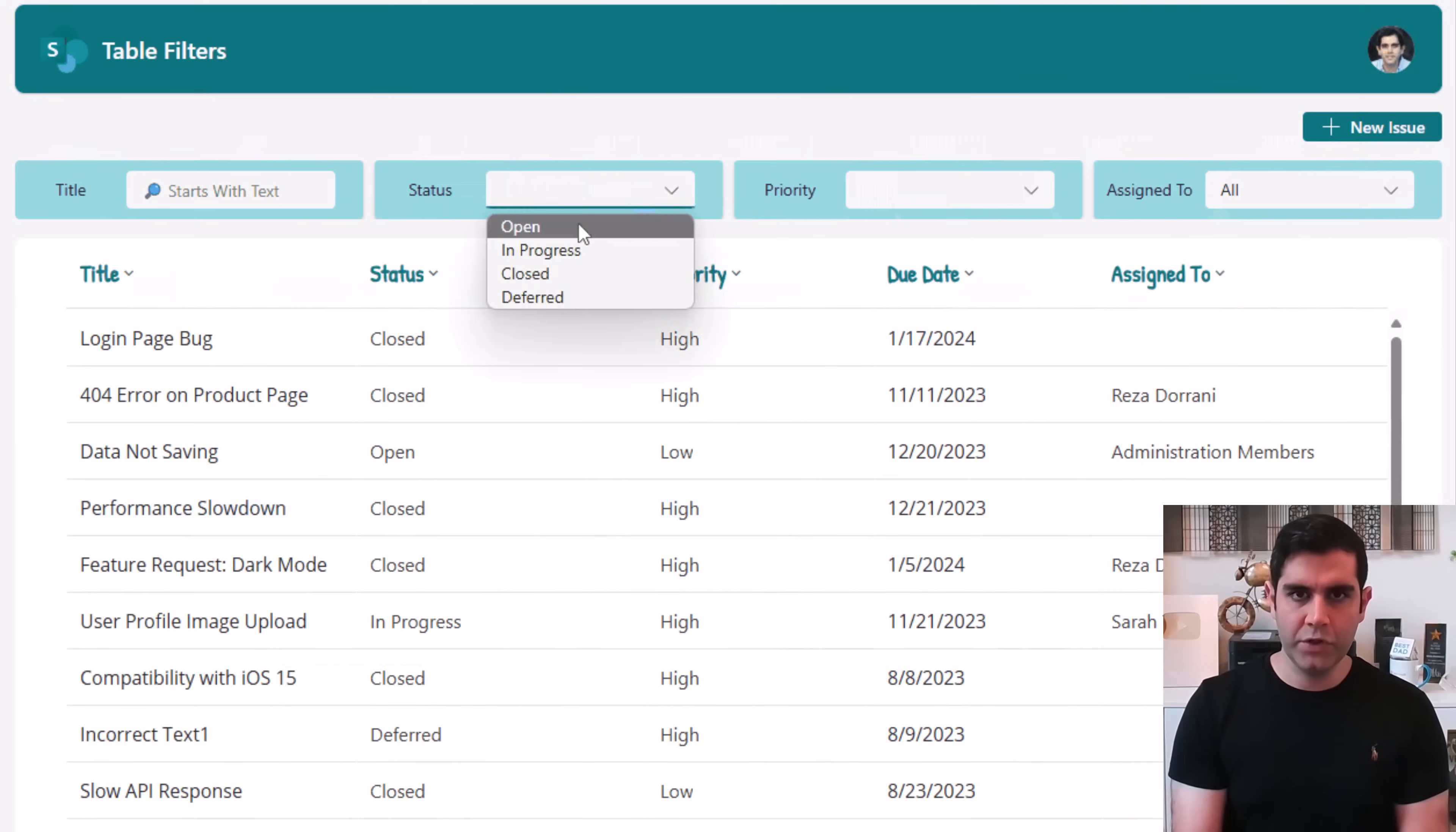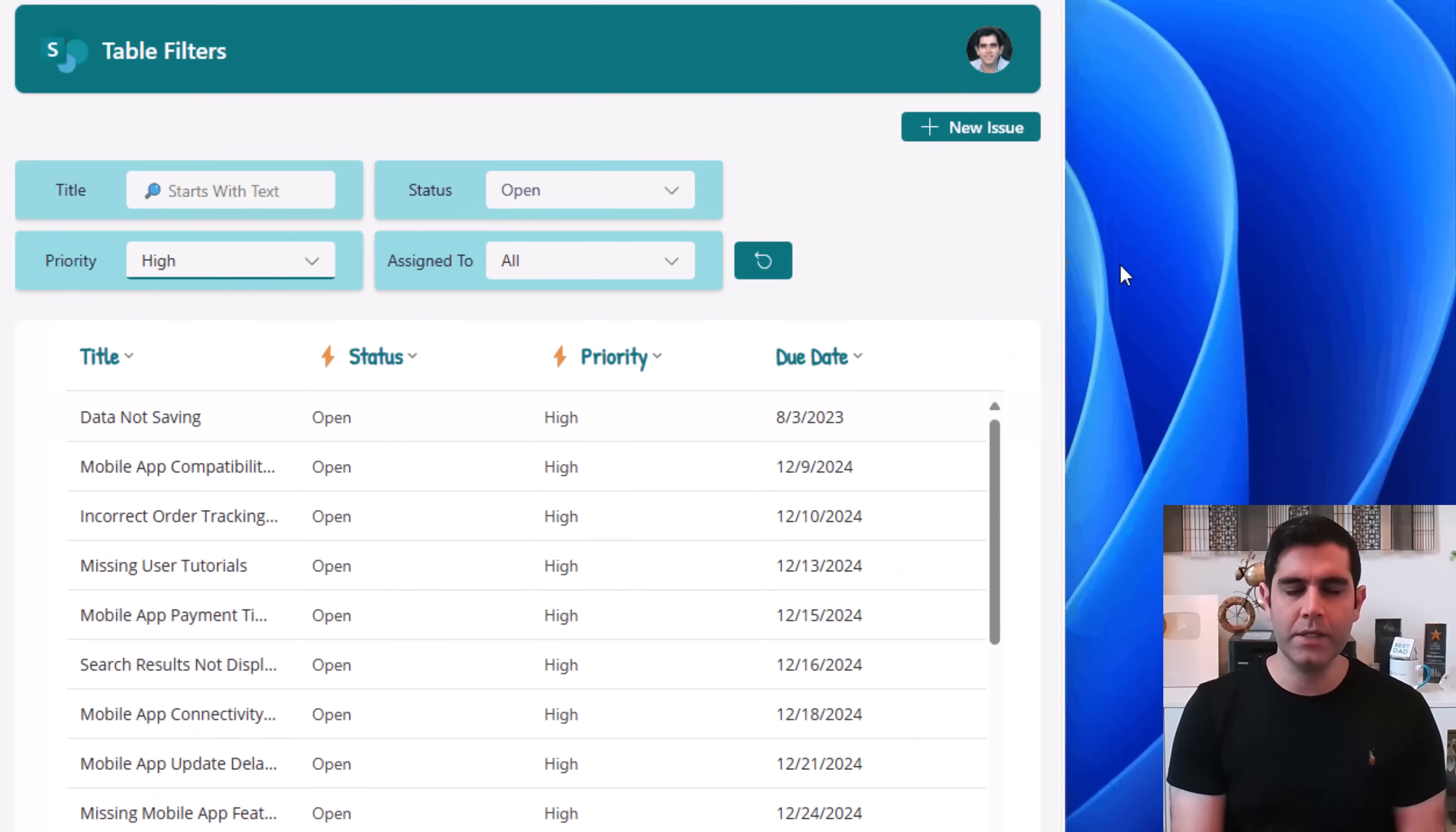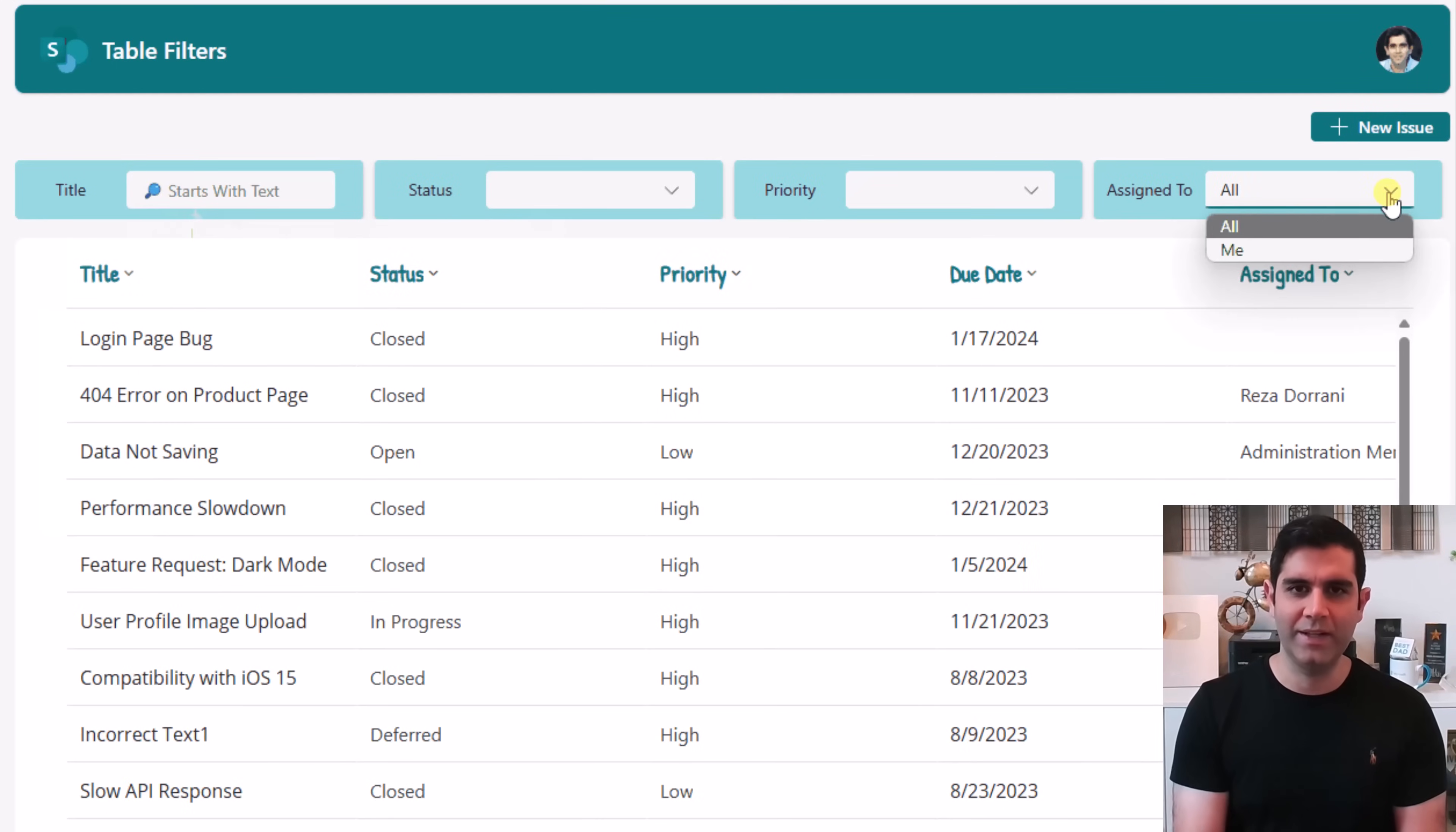We will leverage the modern table control, connect it to a SharePoint list and build multiple filter containers which the user can leverage to refine the data in the table control. All of this keeping responsive design principles in mind. So, let's check it out in action.